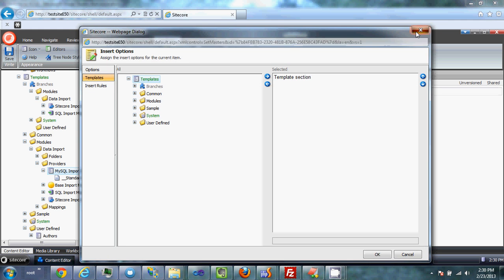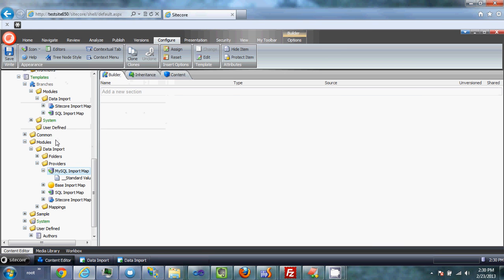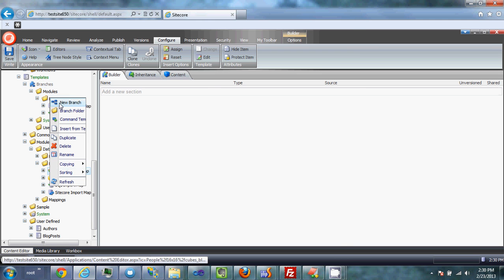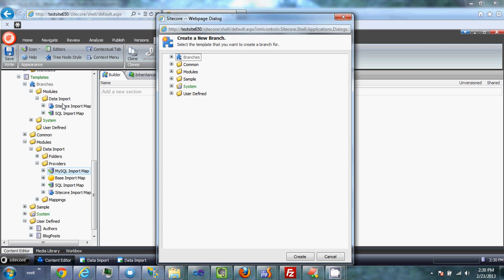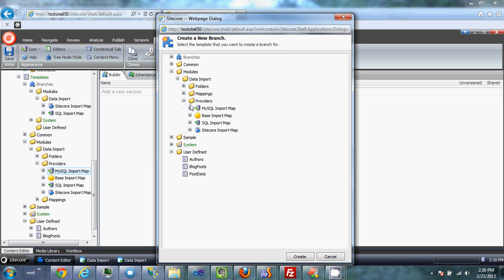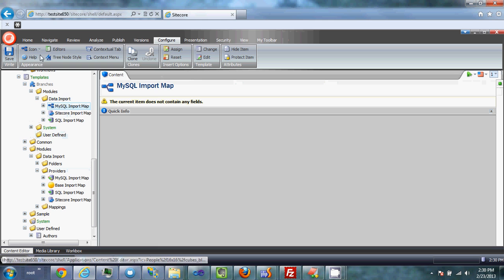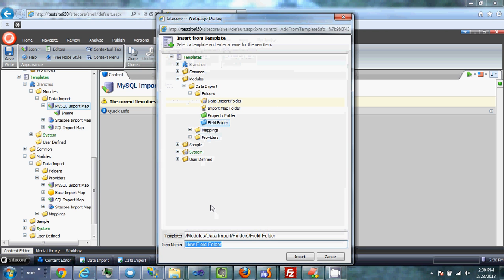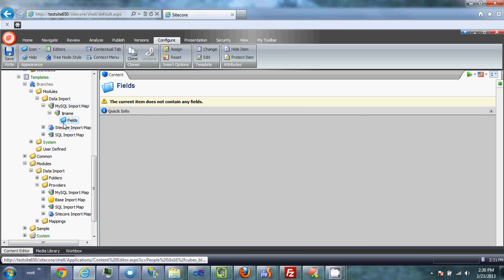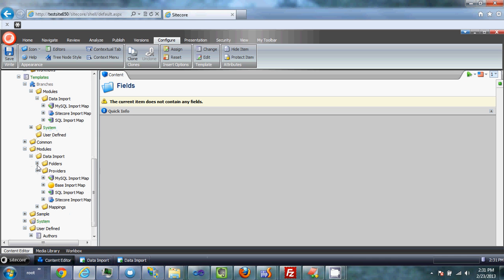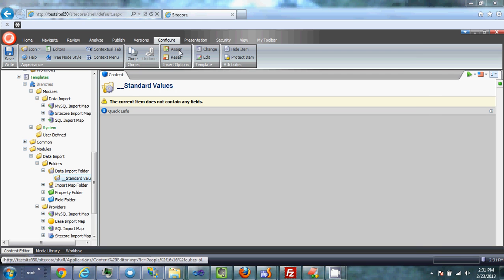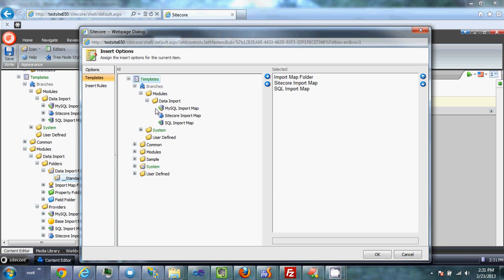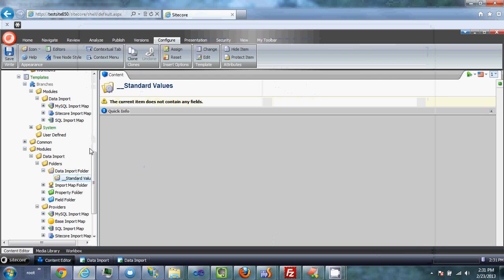I also want to define an icon so it's easily recognizable, and create a branch template for it. What this does is when you create this object, it creates the fields folder for you — just a nice touch. I'm going to change the icon and insert a fields folder. The last thing is to add insert options on the data import folder for this branch, which makes it that much easier to get started.